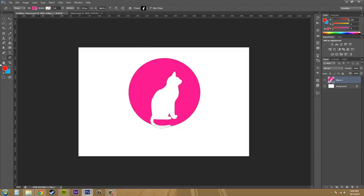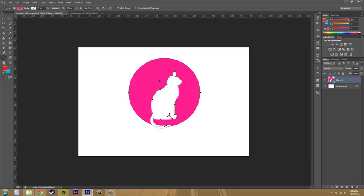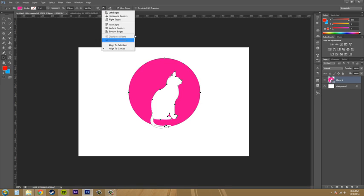So what I'm going to do is go down here to my selection tool and I want to make sure I'm on the path selection tool, the black arrow. Go ahead and select your cat and then select the circle and go up here to the middle option where the path alignment options are. And you can see that we are now able to select from a bunch of these.